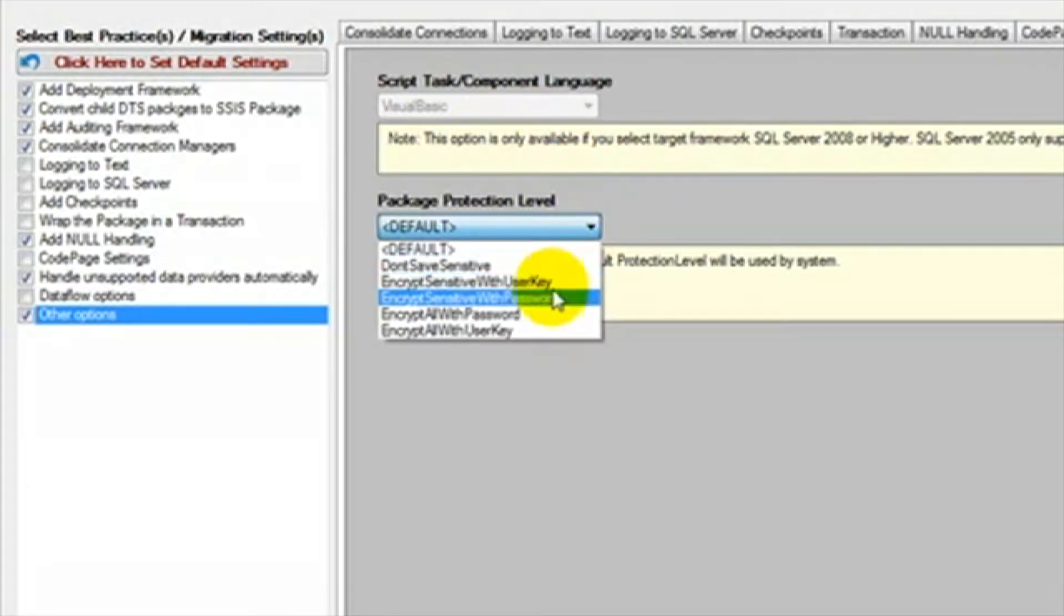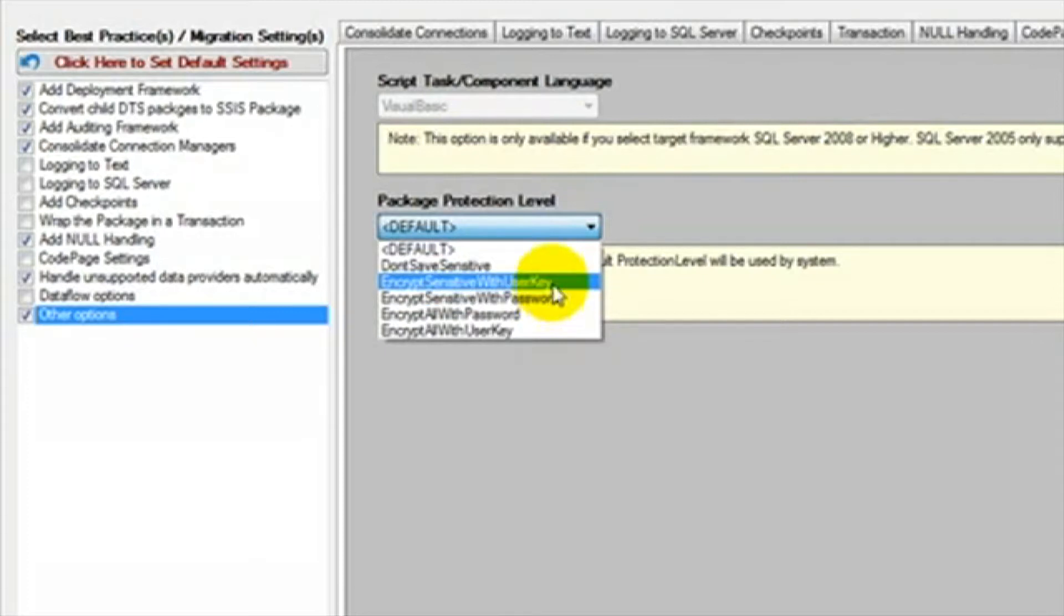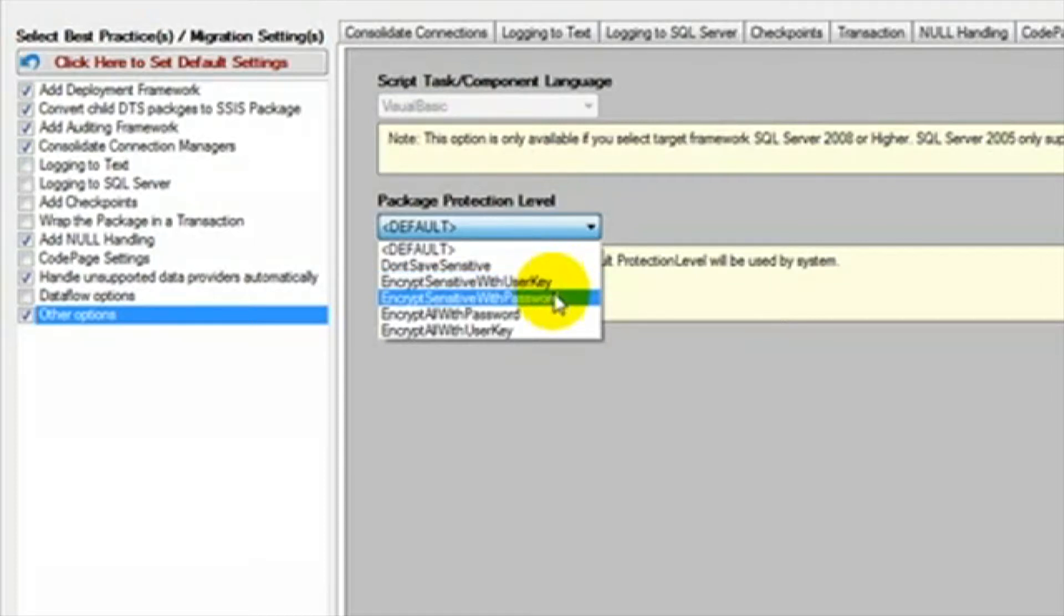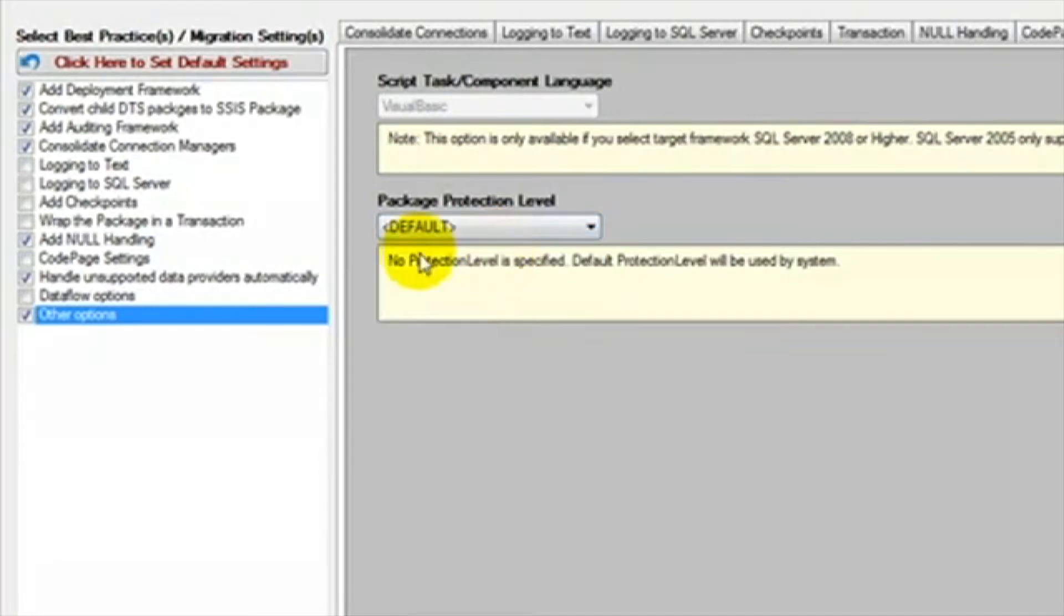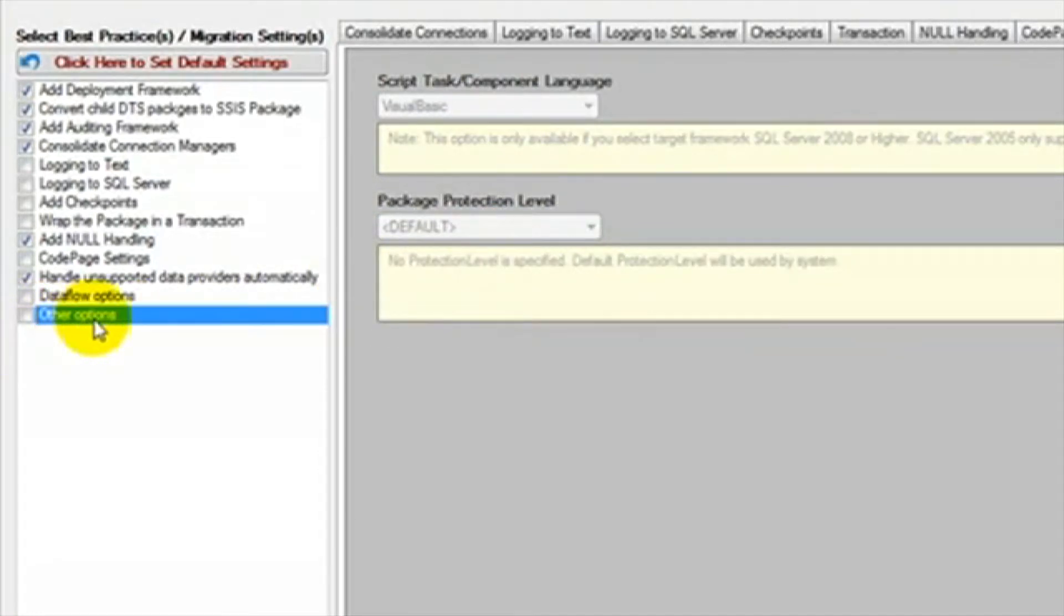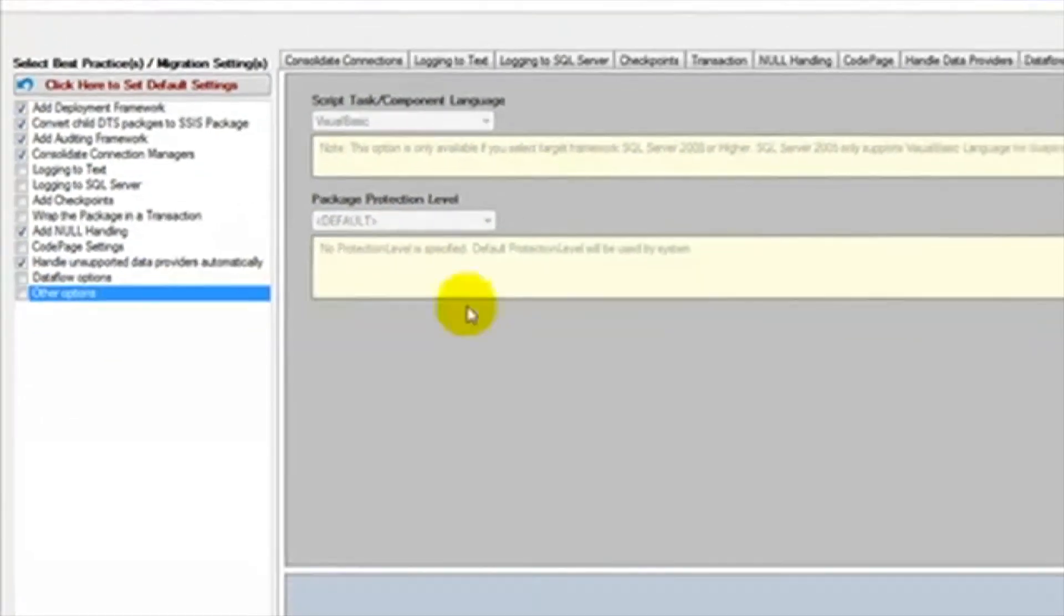Under this, we see the package protection level. The default protection level is encrypt sensitive with user key. We can select encrypt sensitive with password or do not save sensitive if we want to change how the package is protected. We are going to uncheck other options, which will leave this at default.